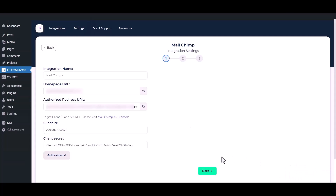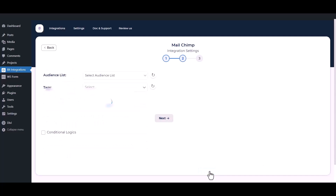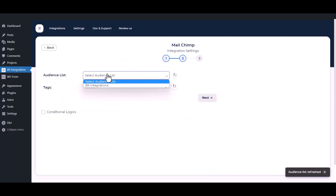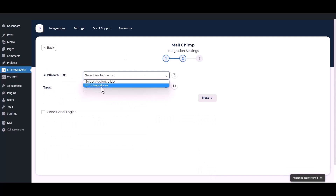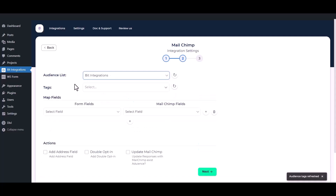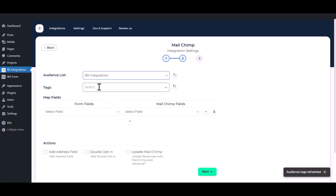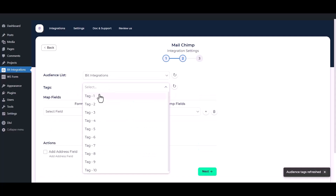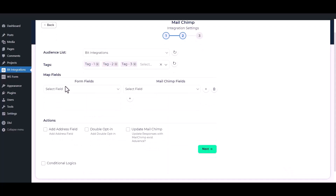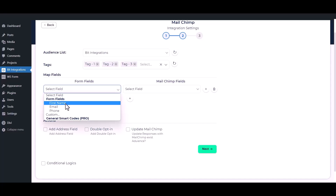Then click on the Next button. Select your audience list from the drop-down option. You can also add tags — multiple tags — for the contacts that you have created before on your Mailchimp account, as per your requirement. Now map the fields.